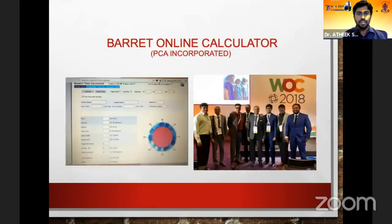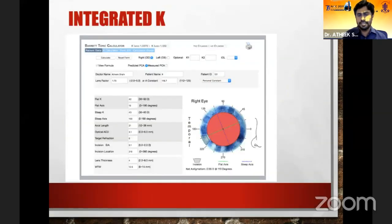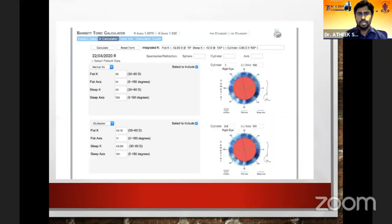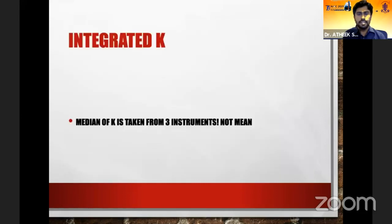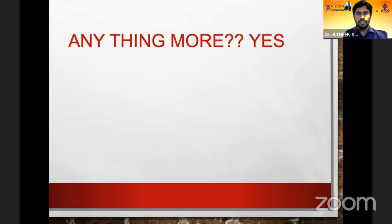That approach is now also history. Since Dr. Barrett introduced his calculator — which will be explained in detail — K values have undergone a sea of change. The Barrett K calculator, which is free of cost, provides integrated K by combining measurements from three different devices such as manual K, IOL Master, or auto-K. It calculates posterior corneal astigmatism and gives a presumed keratometry value, providing the median across those three devices.